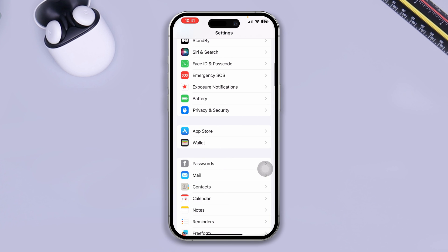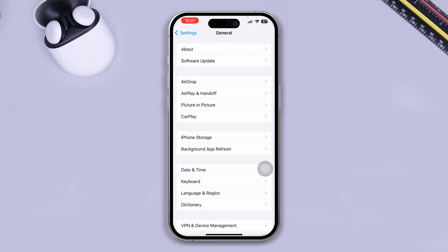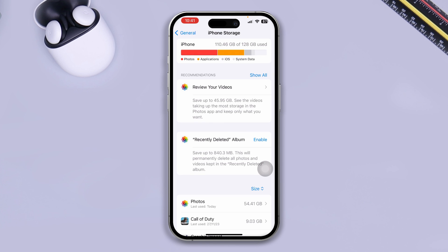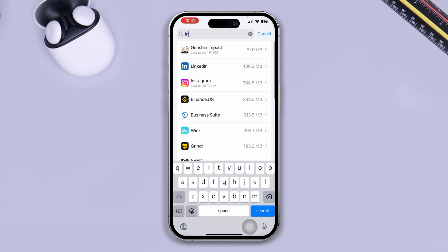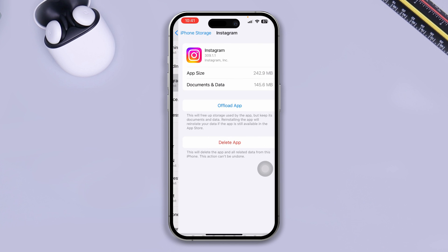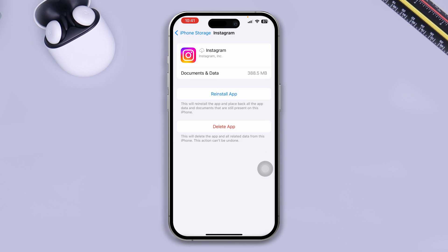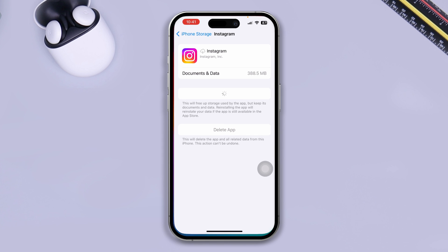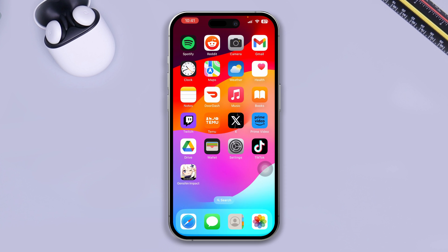After that, go back to General and tap on iPhone Storage. Search for Instagram, select it, tap Offload App, and tap Offload App again to confirm. Then tap Reinstall App. After doing this, your problem should be solved, unless you have an internet connection issue.